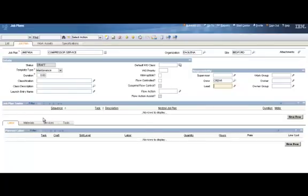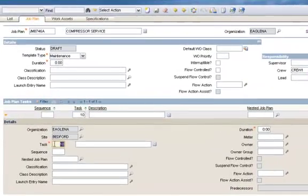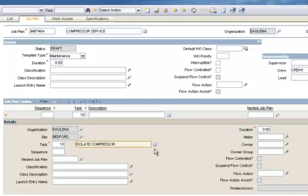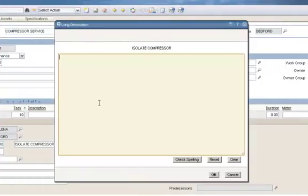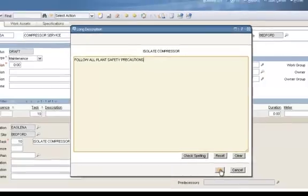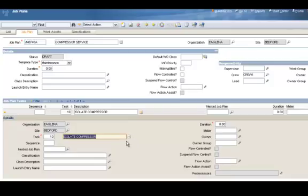The next thing to fill out is my job plan task. This is what tells the person what to do for this specific job. I'll click on the New Row button to the right. The tasks are automatically numbered for you in a sequence of 10, 20, 30, 40, and so on. For task 10, I'm going to enter isolate compressor. I can also add more information by clicking on this long description button to the right and entering much more detailed information, such as follow all plant safety precautions. This is a very large text field. You can put a lot of information into it, and it's completely optional. I'm going to click OK to close that. You notice that when you add a long description, the button turns to an orange shade that tells you there's information within there.